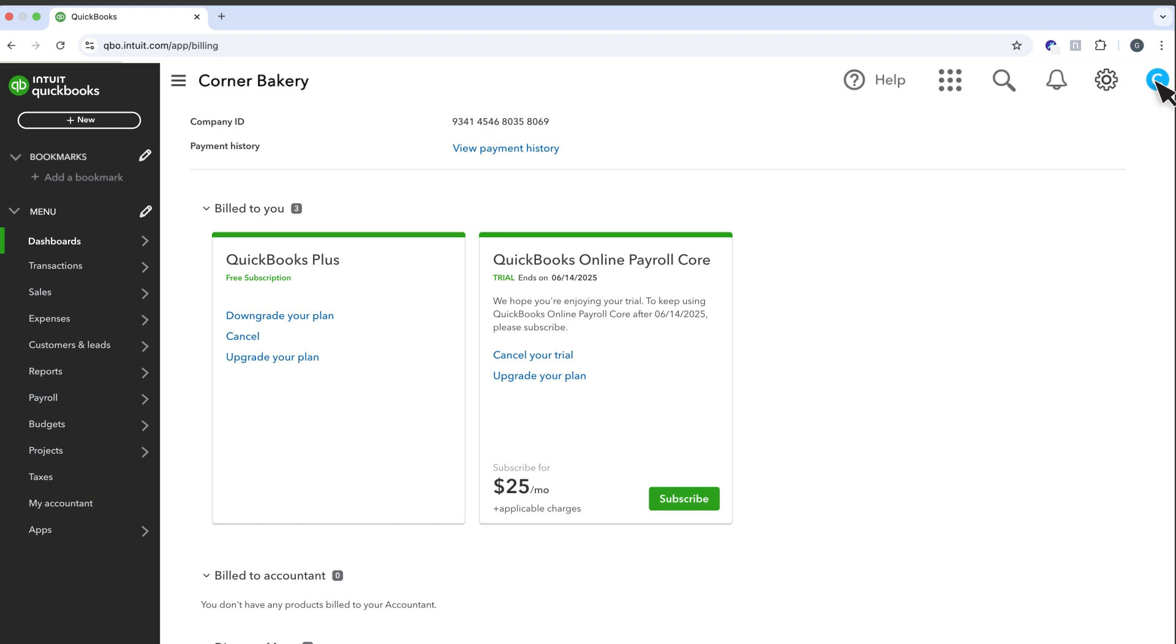Just sign up for a new account and start over. QuickBooks will hold on to your old data for up to a year.